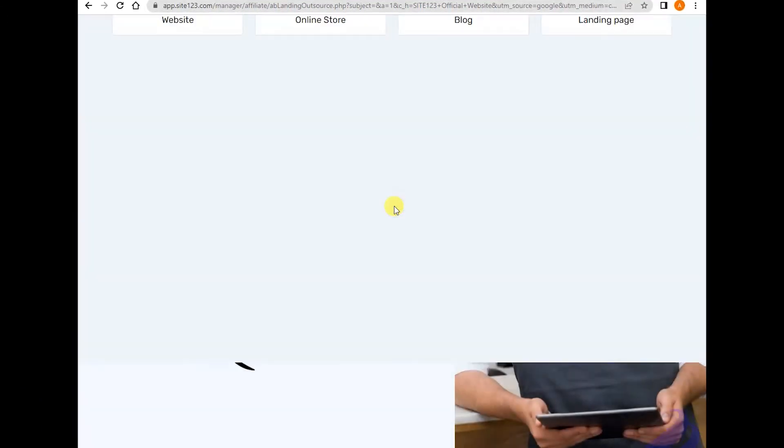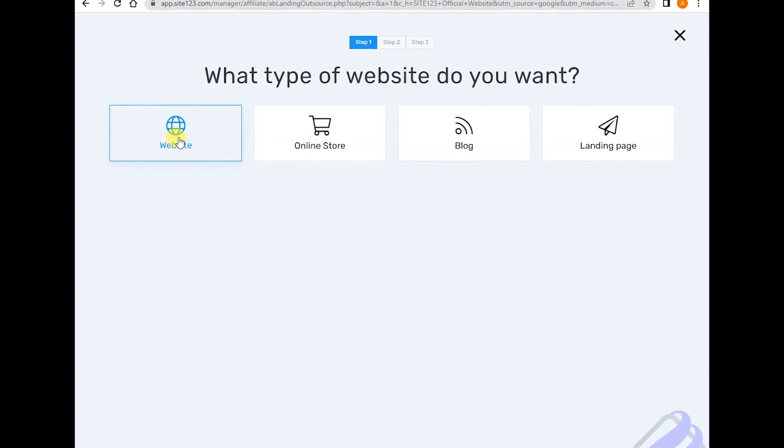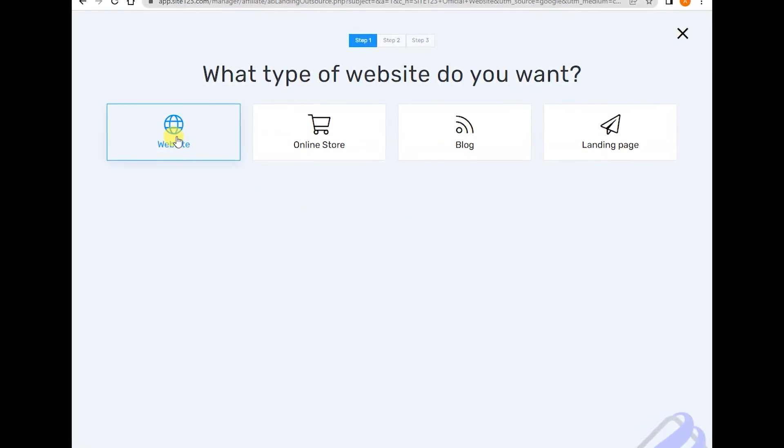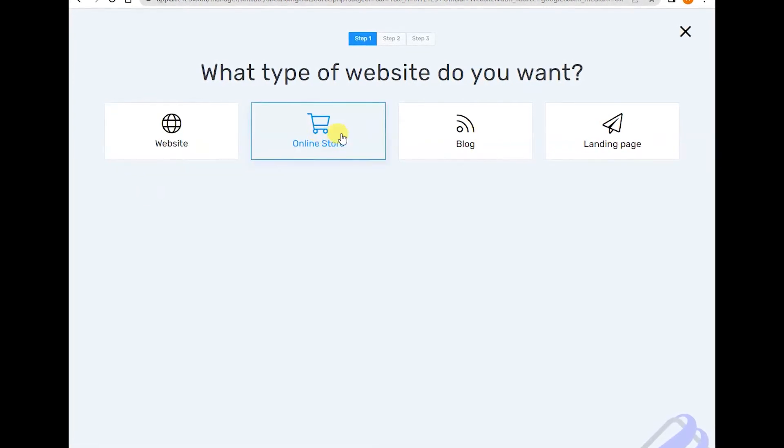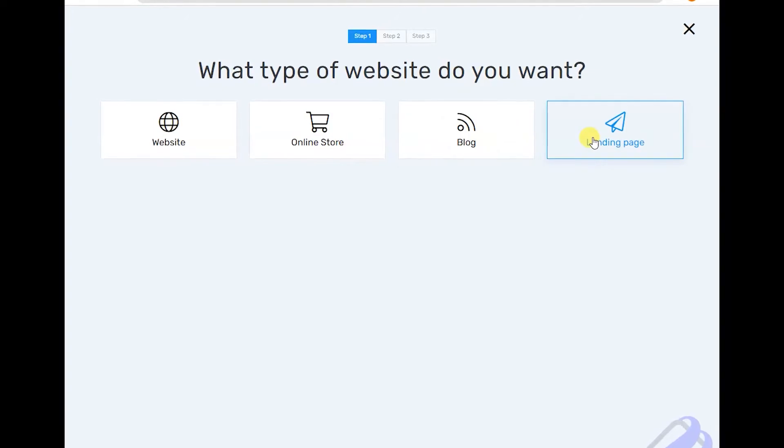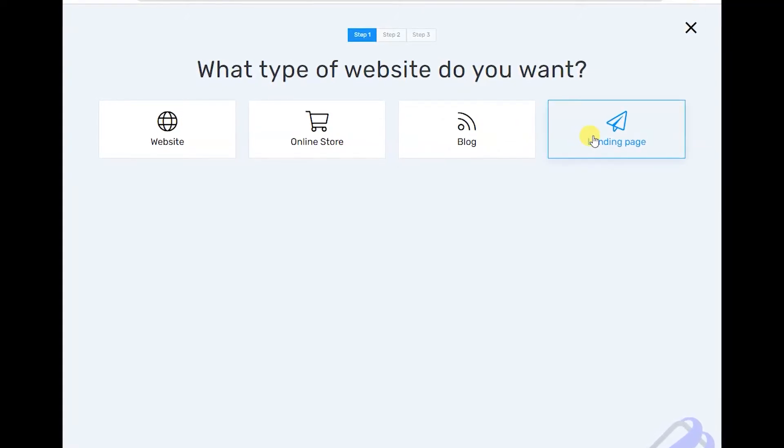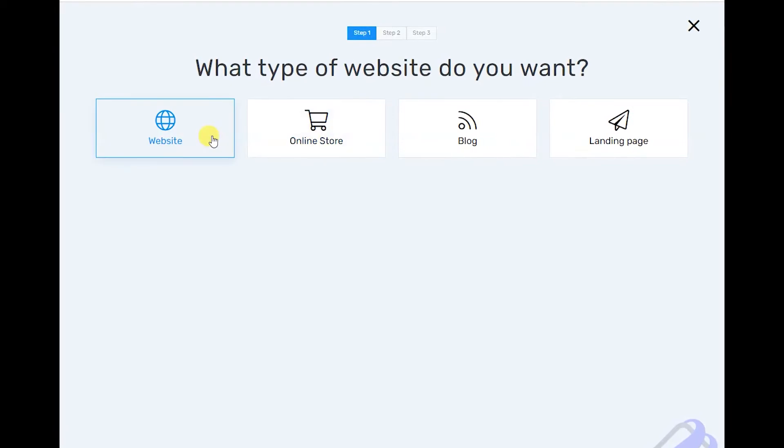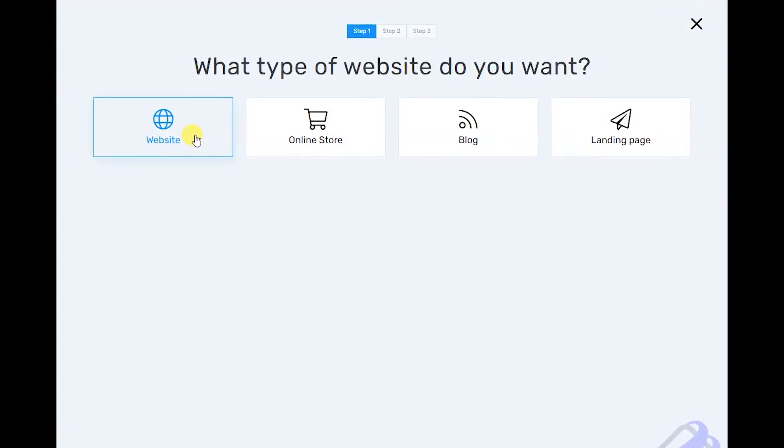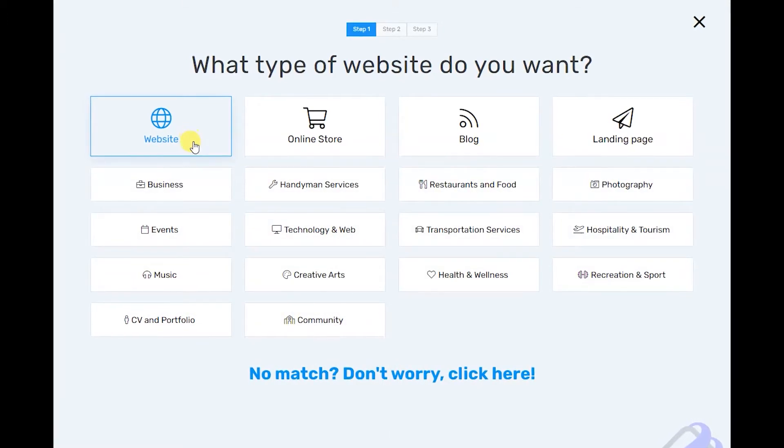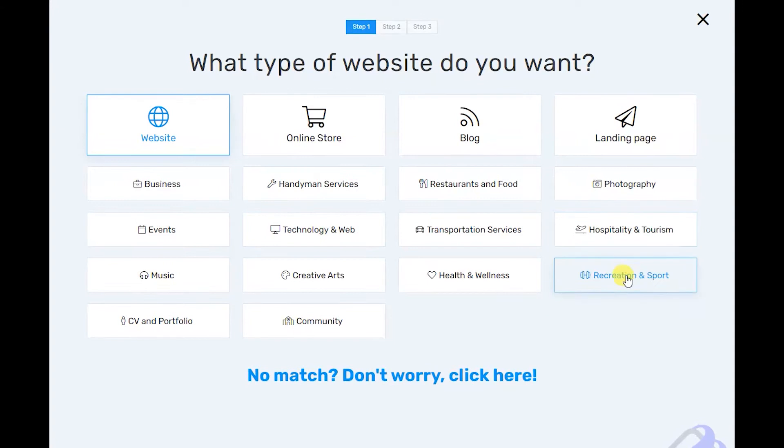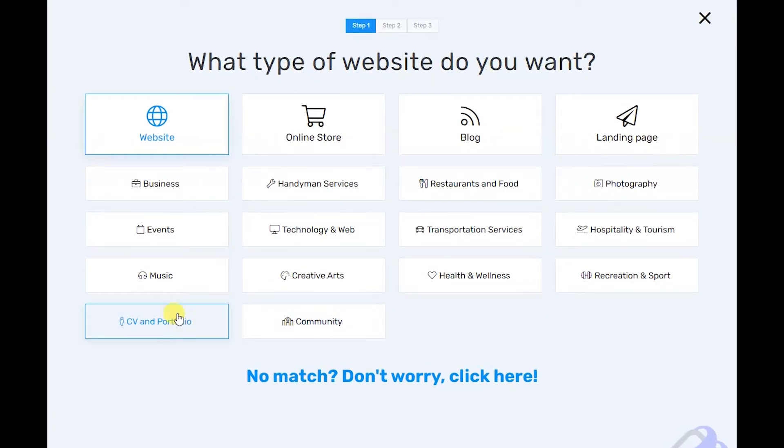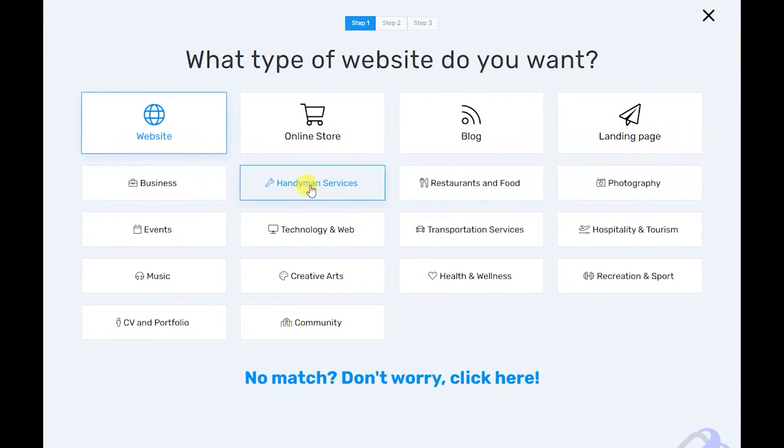Okay, let's start here. Before you start, what is the purpose of you creating a website? Is it an online store, a blog, a landing page, or a website? From here, choose one. Let's choose website.